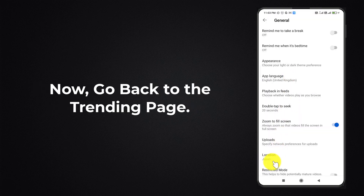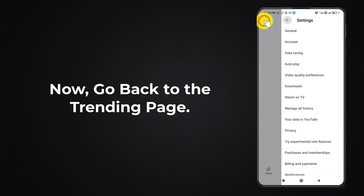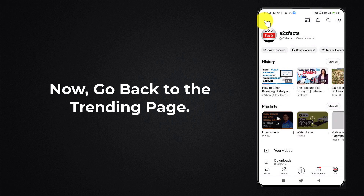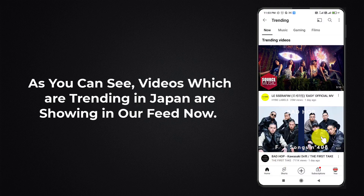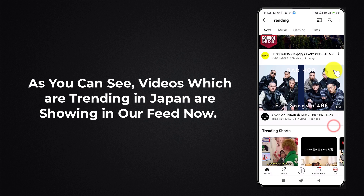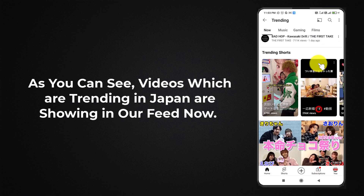Now go back to the trending page. As you can see, videos which are trending in Japan are showing in our feed now.